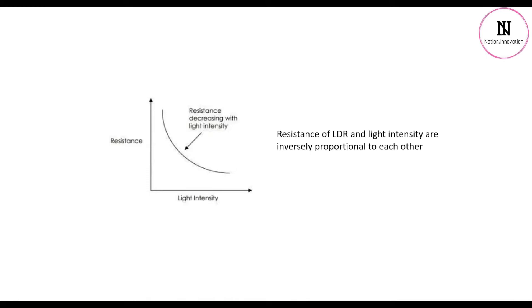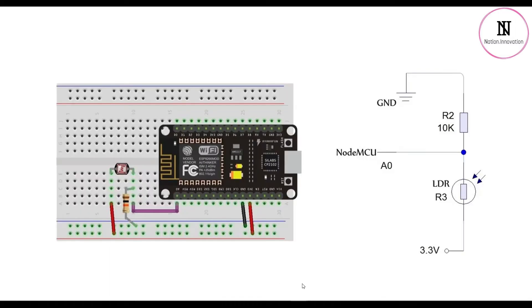the resistance produced is more. This means the resistance of LDR and light intensity are inversely proportional to each other. This is the graph between resistance and light intensity. So this is the circuit diagram. Here is the